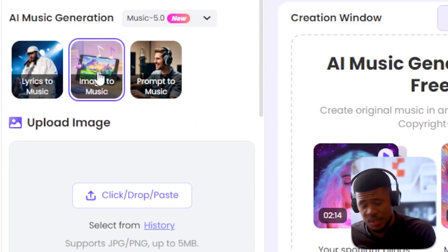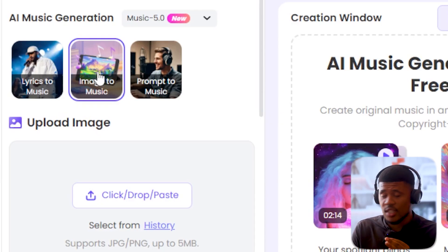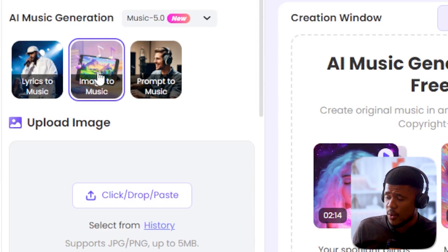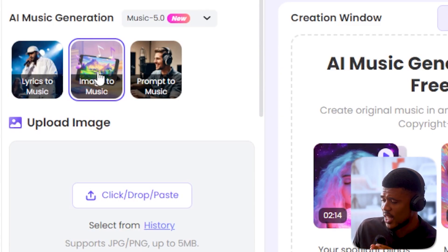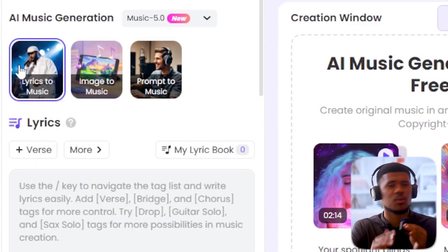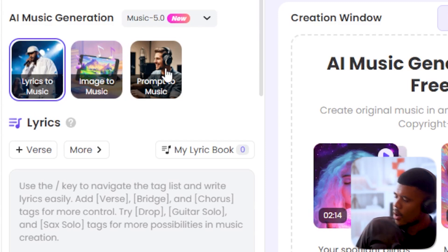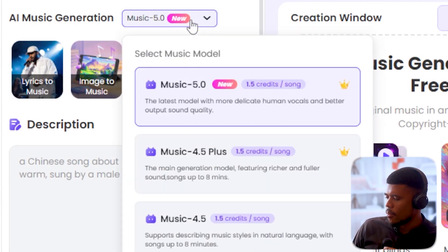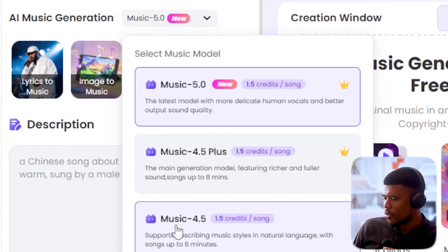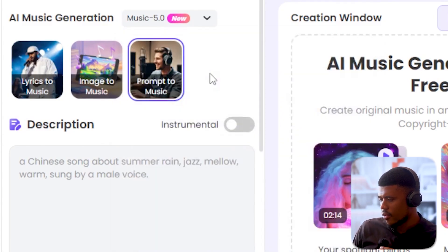I really didn't know what to expect with image to music, but I was really, really blown away — and I think you will be too as soon as we get to that. And we have lyrics to music, which is similar to advanced mode in Suno. So here in prompt to music, just make sure you've selected the right model. I'm going to go with the newest one, Music 5.0.